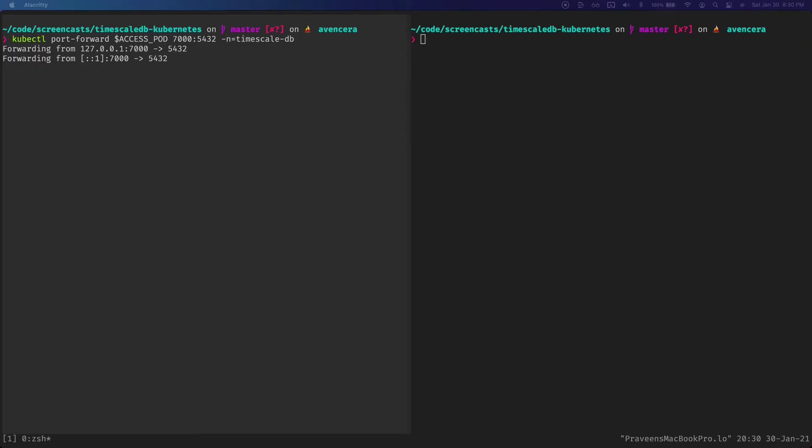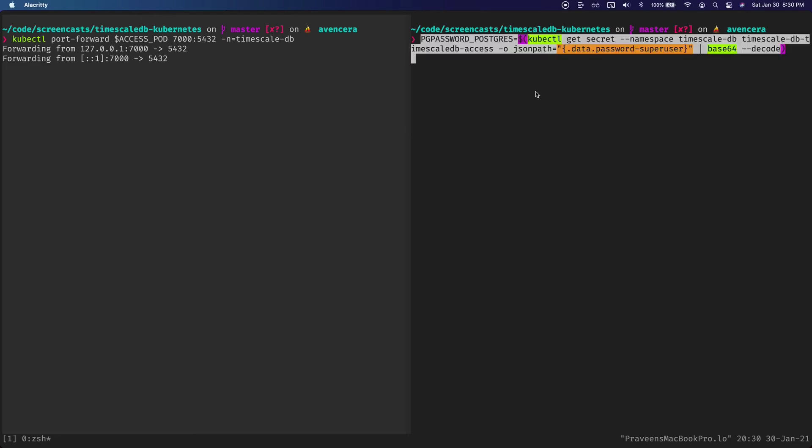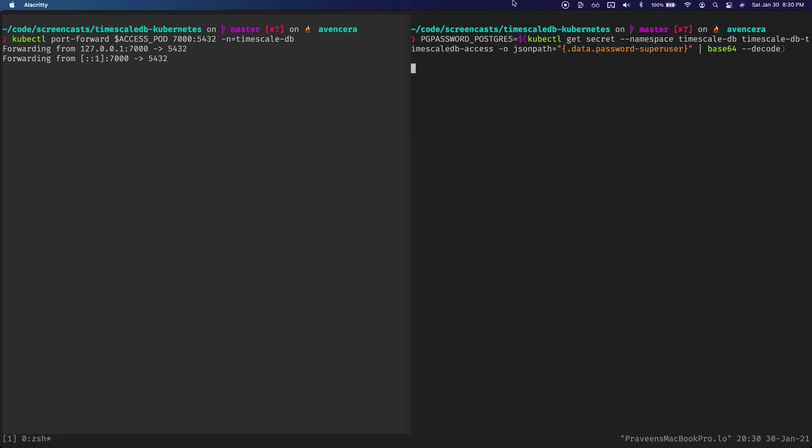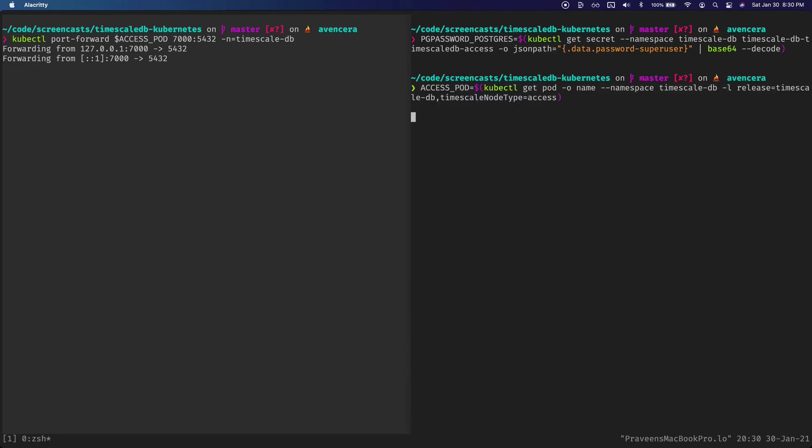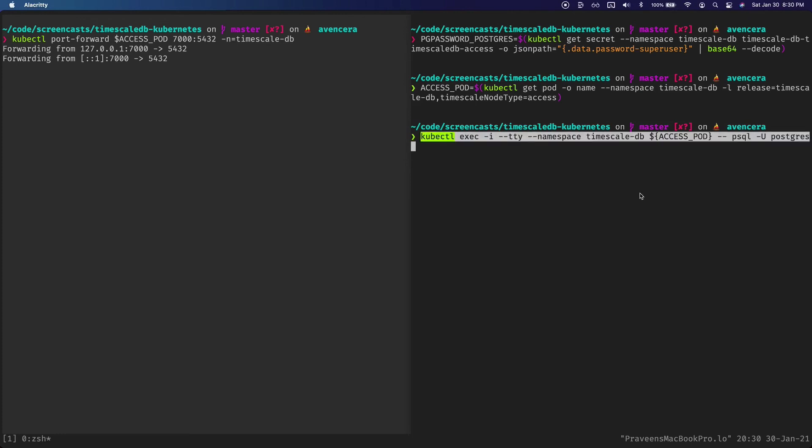The last thing I want to show you is how to run PSQL directly on the node. So to do that first I'm in a different session. So save the PG pass and the access node. And then we will run kubectl exec.